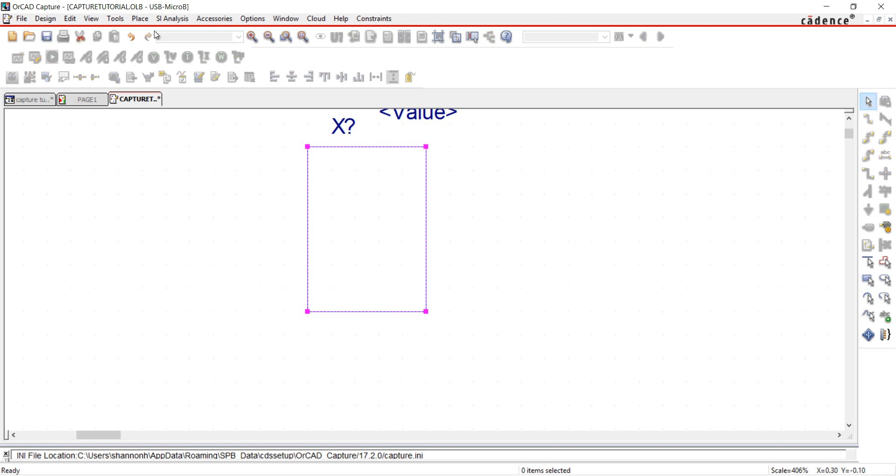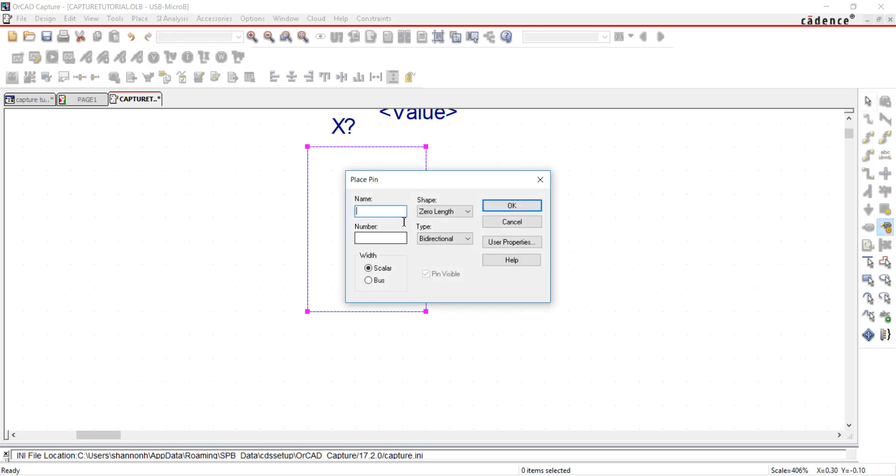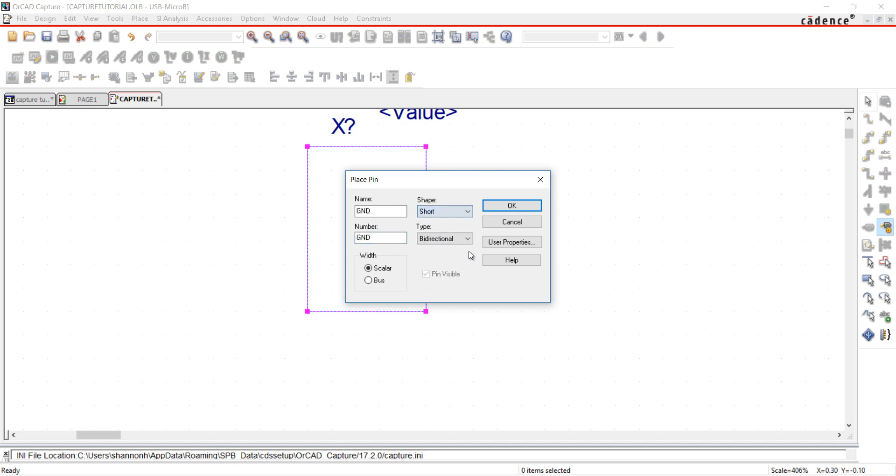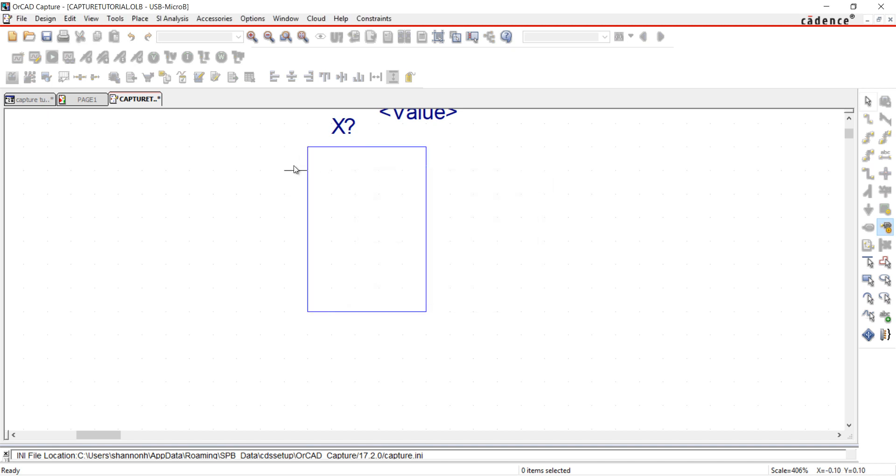Next, I'm going to add the pins. Go to Place and Pin. Under Name and Number, I'm going to assign Ground. For the Shape, I'm going to select Short, and for the Type, I'm going to select Input. Select OK, and click to Place.